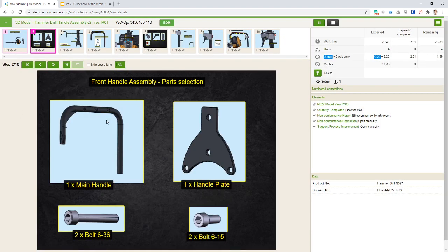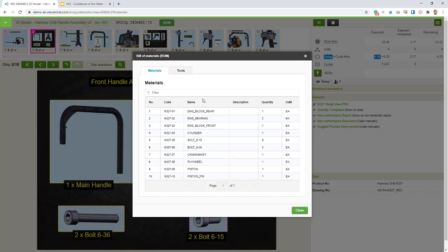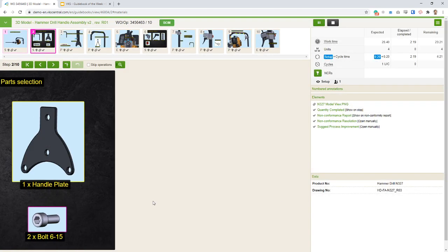The second step has multiple images over a blank background because a step can be a collage of different images — it doesn't need to be one step, one image. This is pretty useful to show the parts you will need, where you can have an actual image instead of always referring to the BOM list.